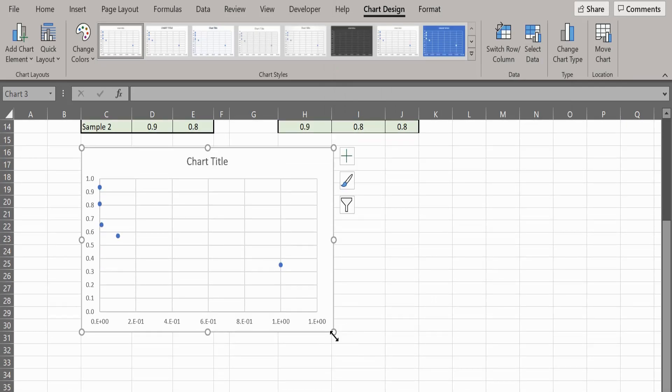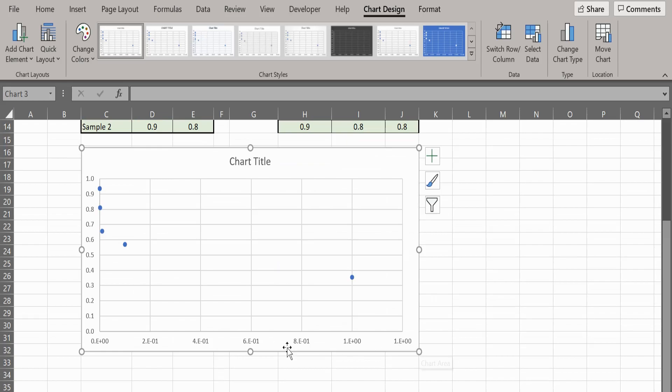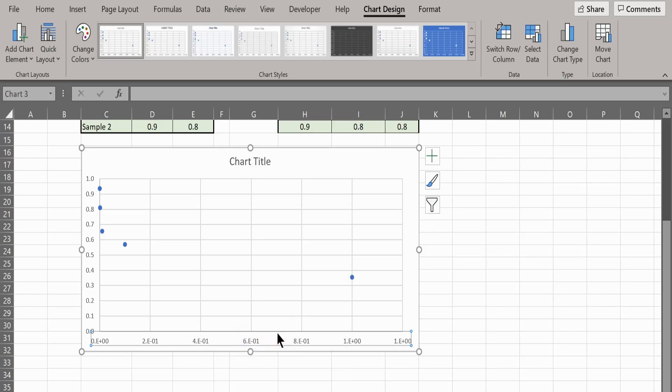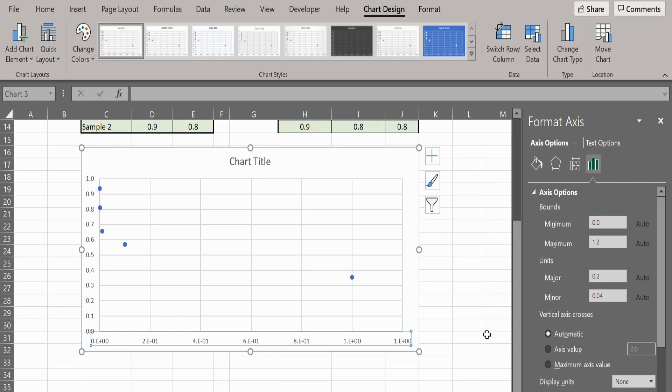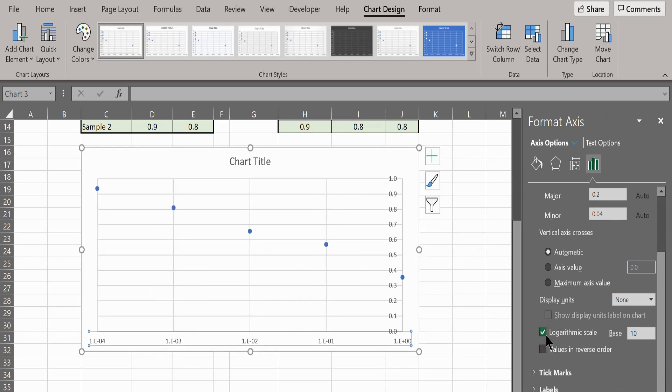Now you have the graph, you need to change the concentration axis to a logarithmic scale. Click on the concentration axis to highlight it, then right-click and select Format Axis. In the format axis menu on the right-hand side, scroll down and select log scale.